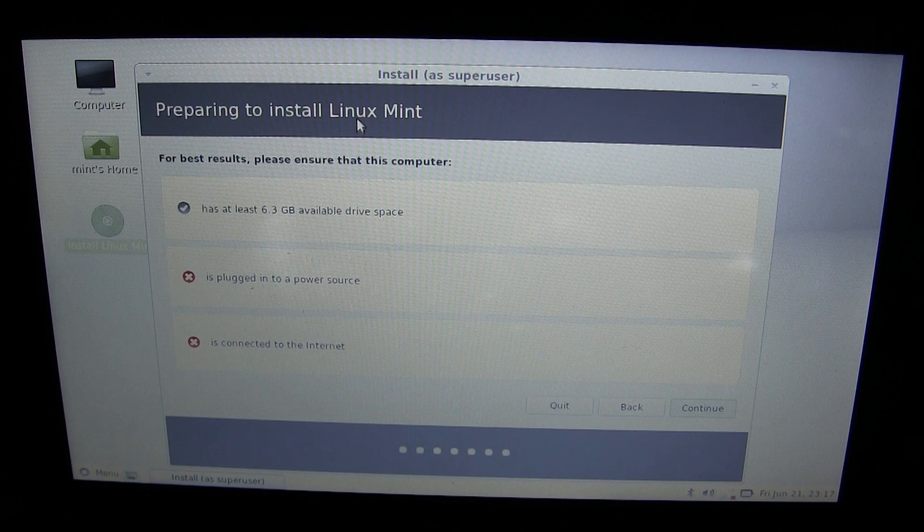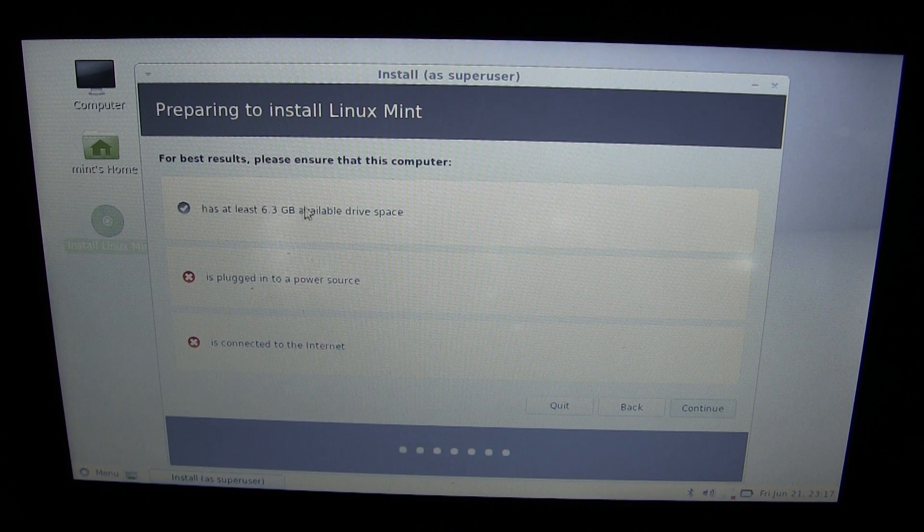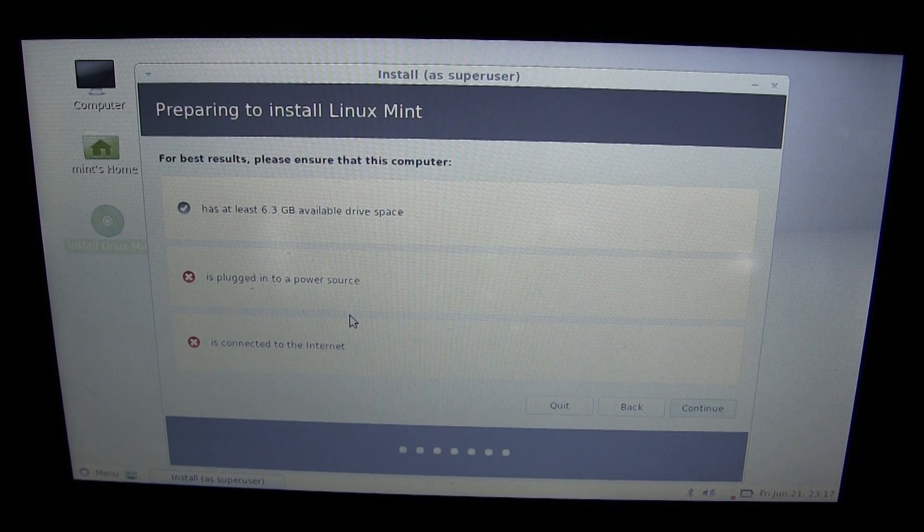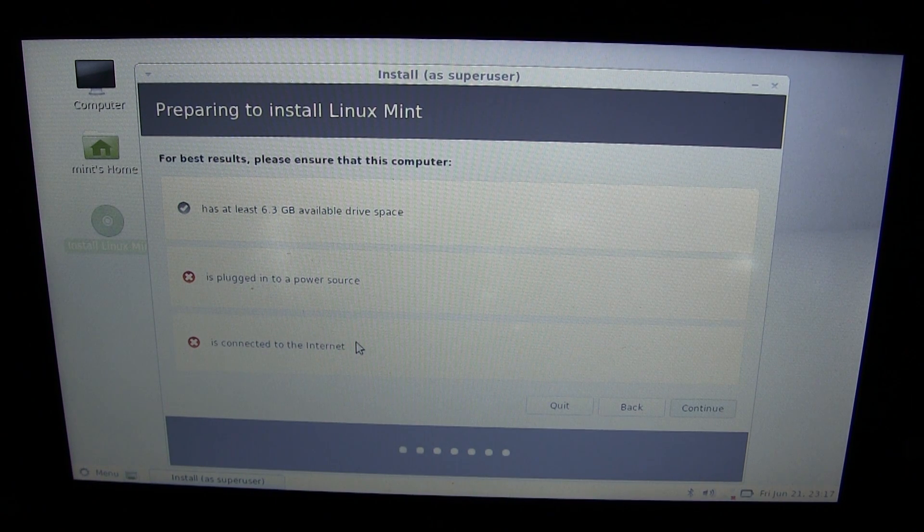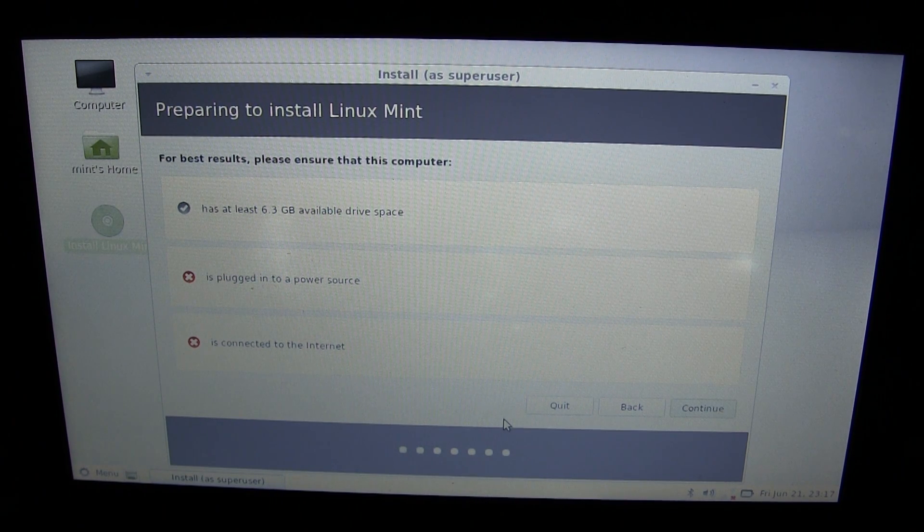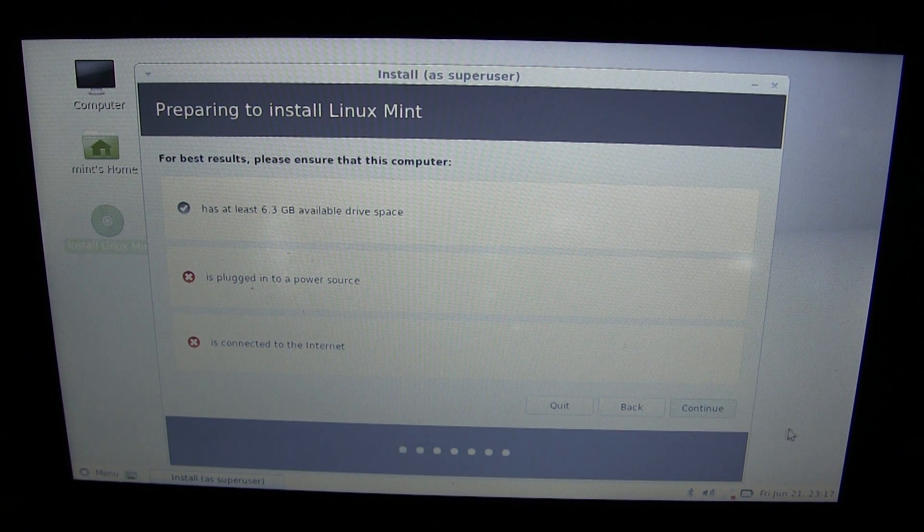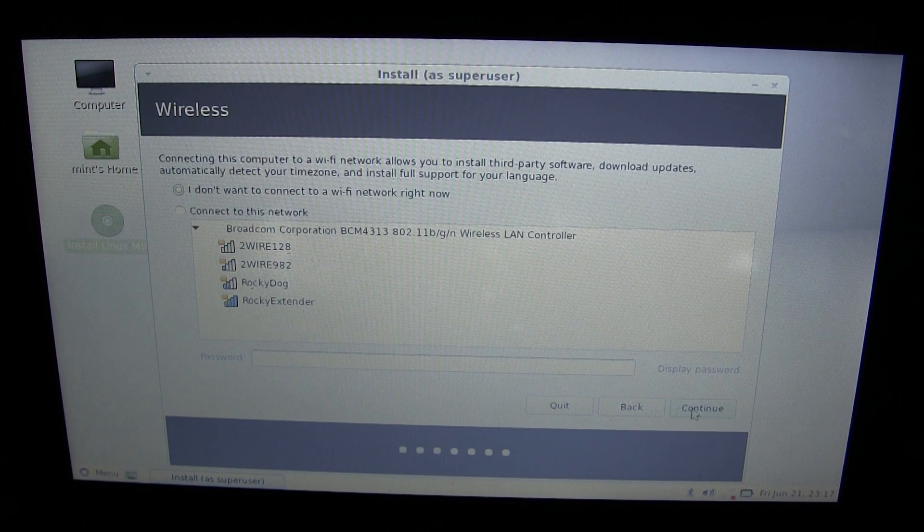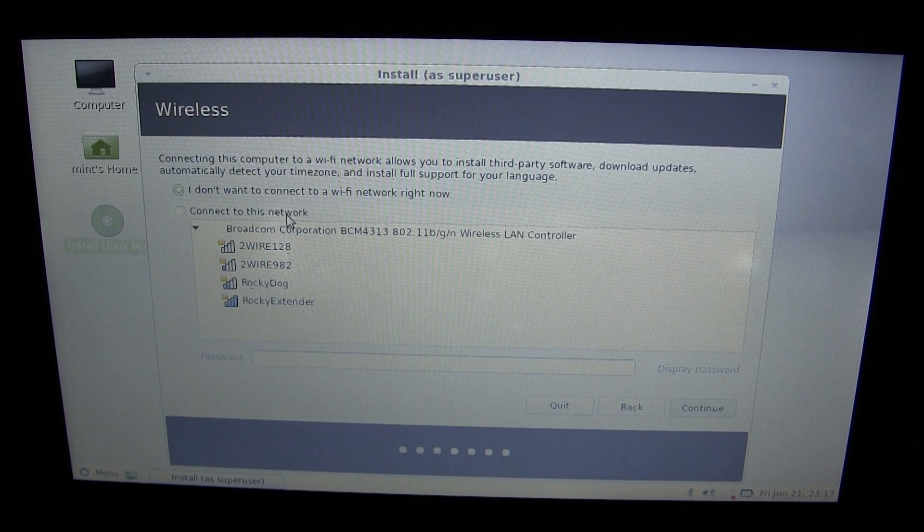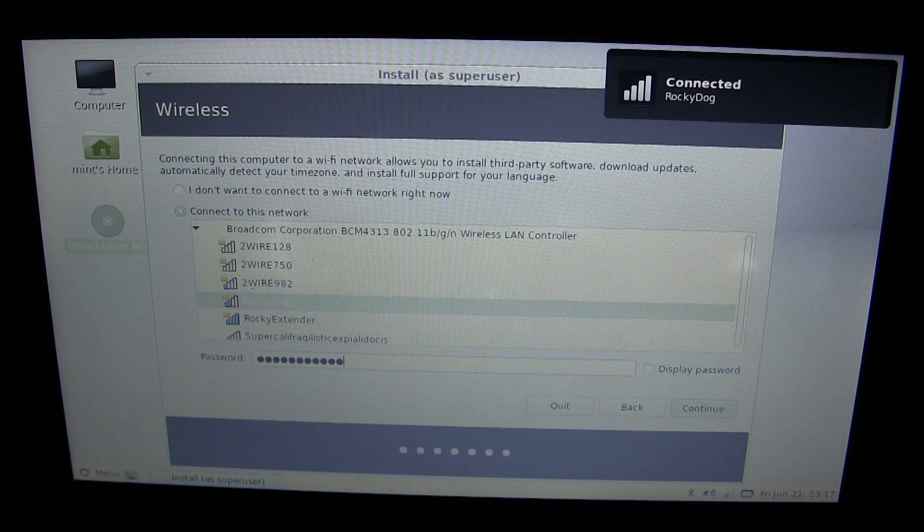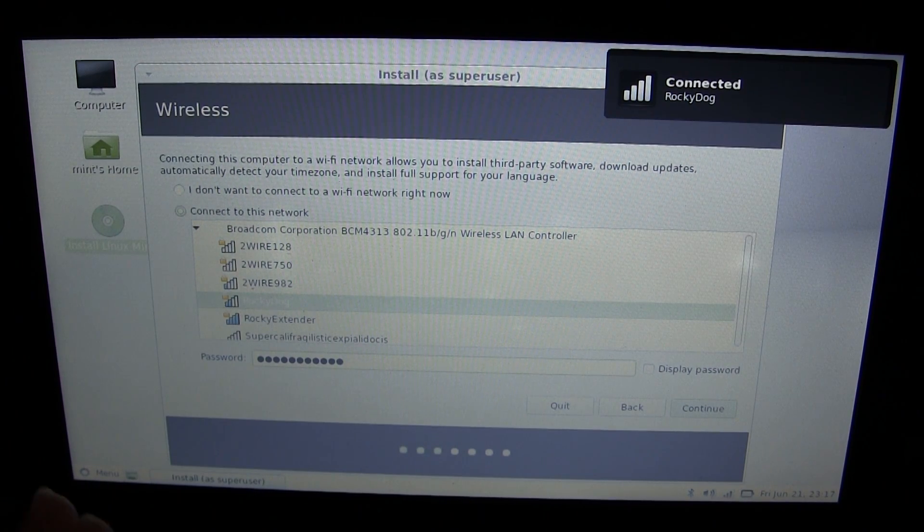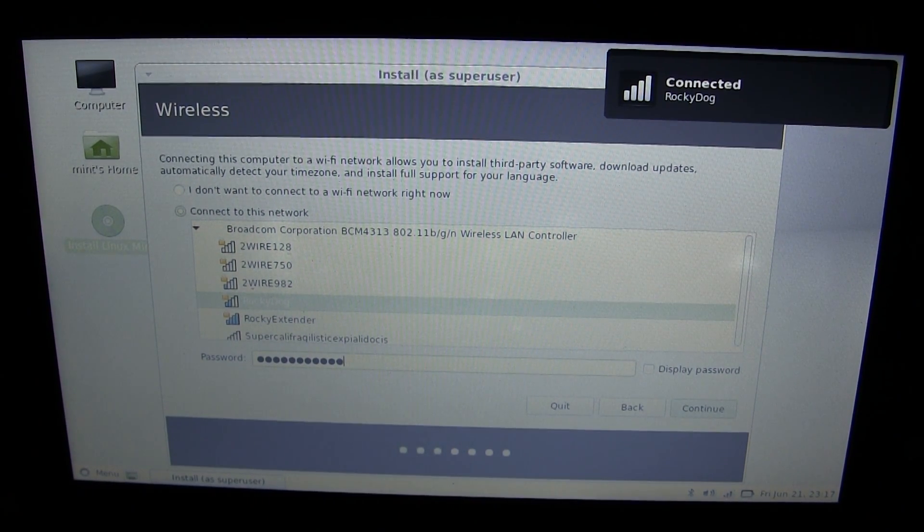For best results, ensure the computer has at least 6.3 gigabytes of available hard drive space and is plugged into a power source. This battery lasts forever, I'm not going to worry about that. It says to connect to the internet. I'm not going to be able to connect without wireless card drivers. Actually, it got the drivers for me so I'm going to connect to my network. That was pretty nice, even better than Ubuntu. Already connected to the wireless network.